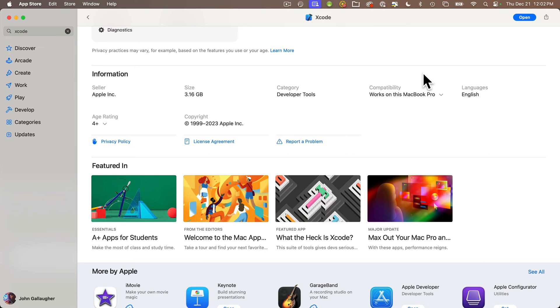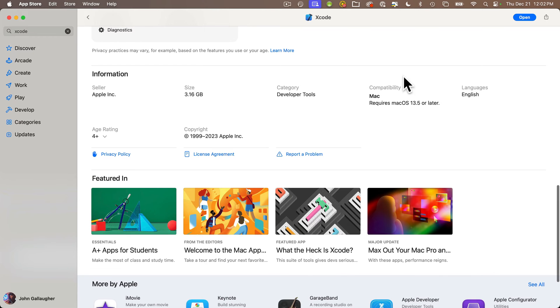And this compatibility section will give you information on the minimum required version of Mac OS. It takes a while to download, so while you're waiting,